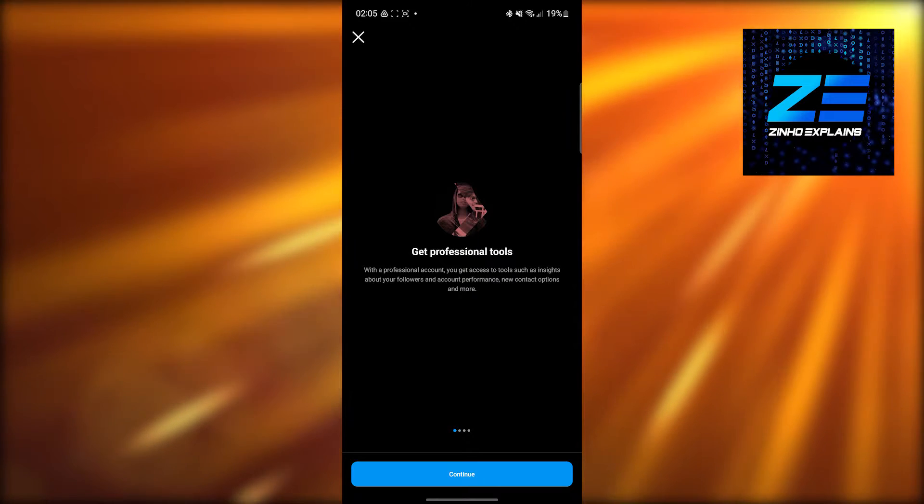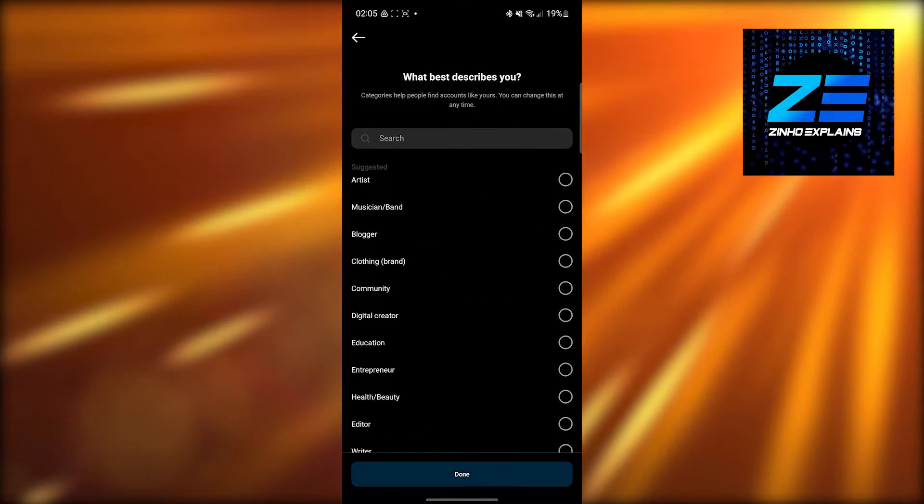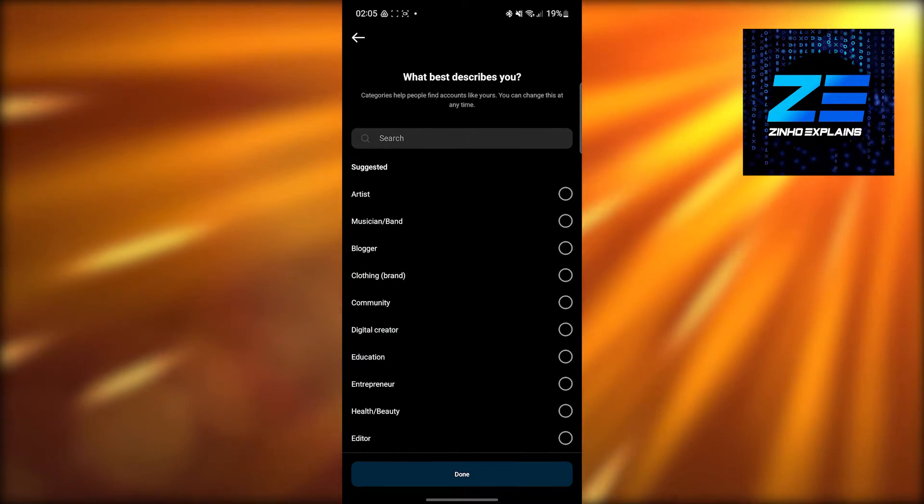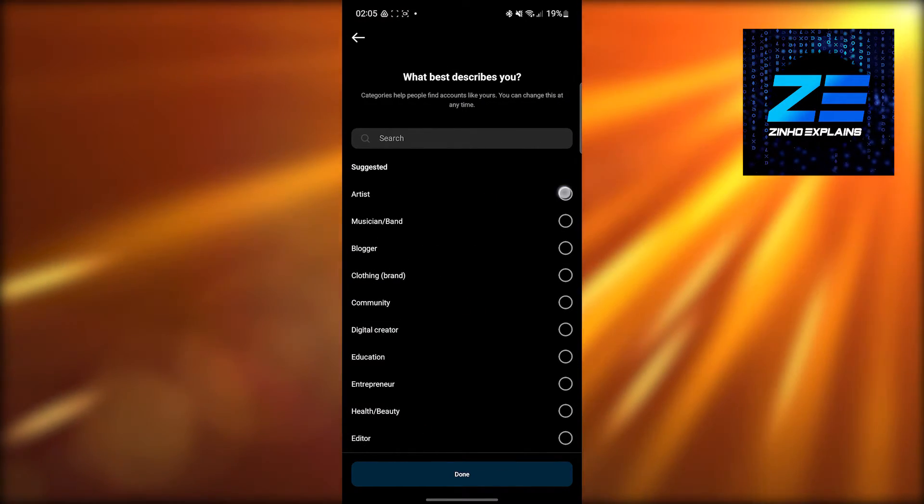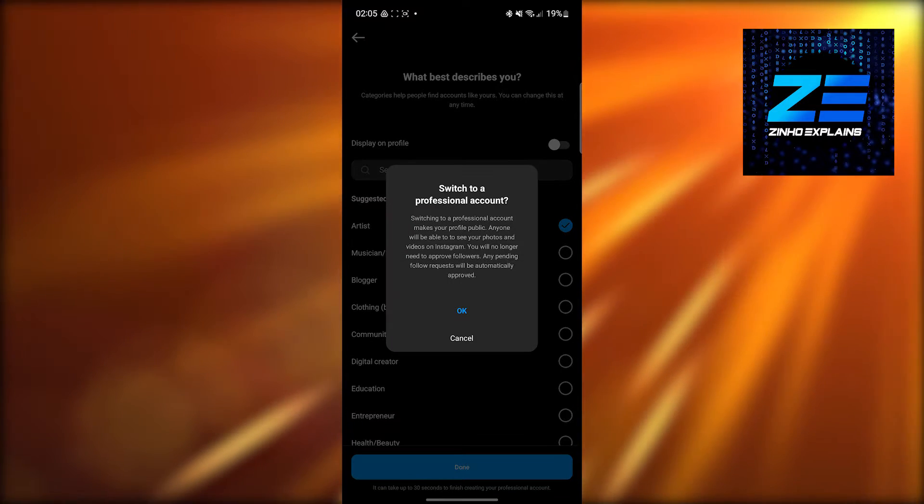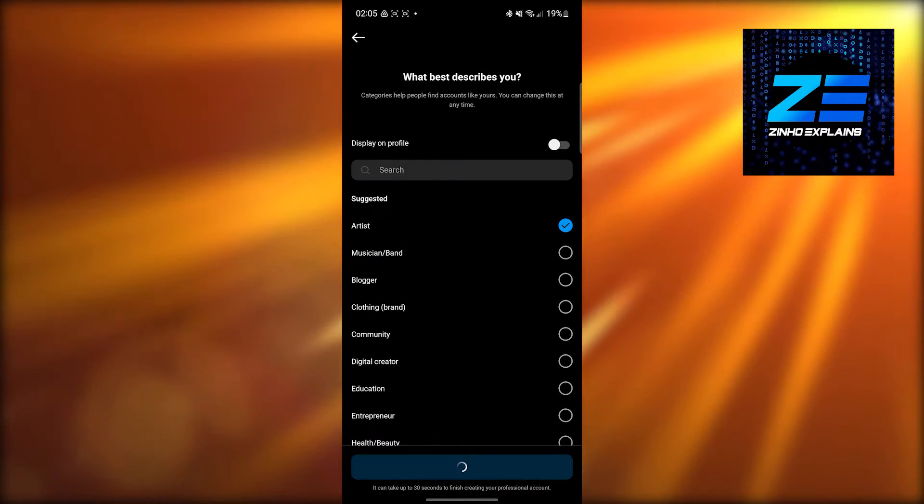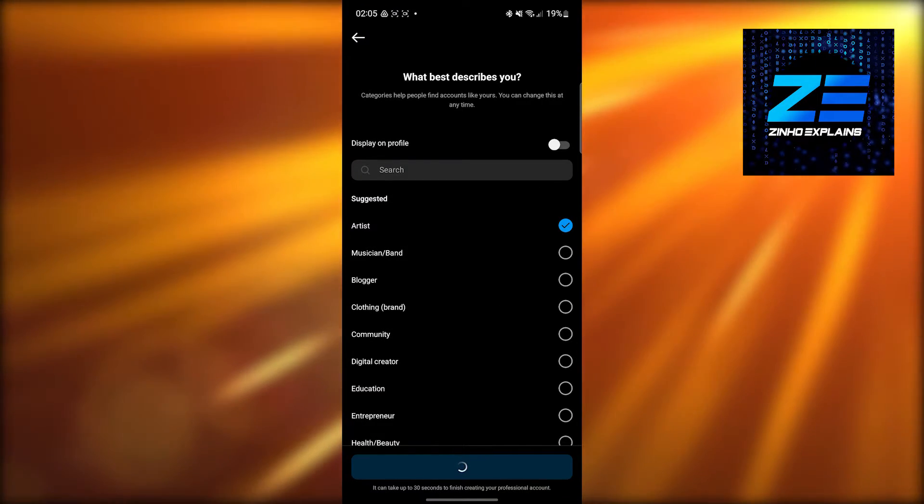Click on the first one, which is 'Switch to Business Profile'. Click 'Continue' four times, then choose what you are. I'm going to choose 'Artist'. After that, click 'OK' and this will switch your account to a professional account.